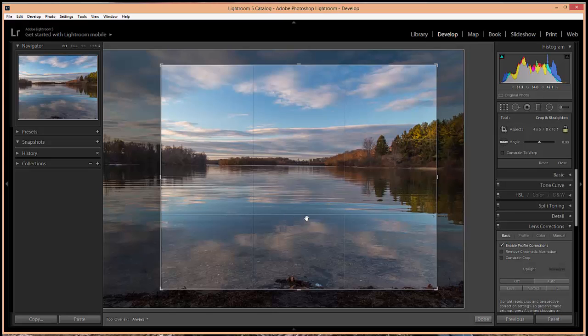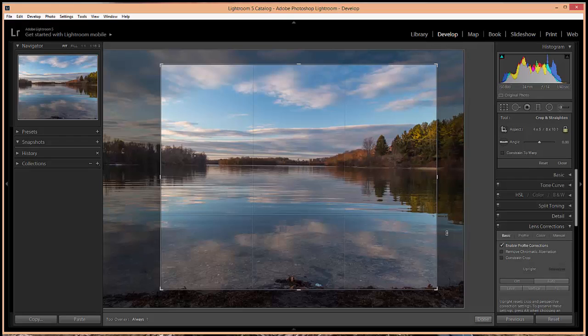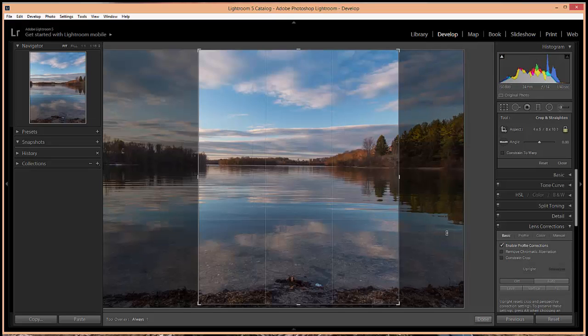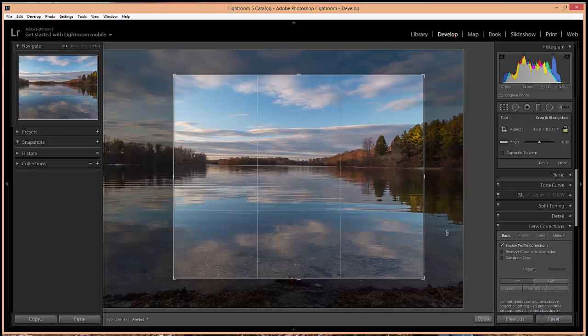You can also easily flip from landscape and portrait orientation. Right now it's in landscape but if I wanted to use portrait orientation I can simply use the keyboard shortcut X and it will flip. Click X again and it will flip back.